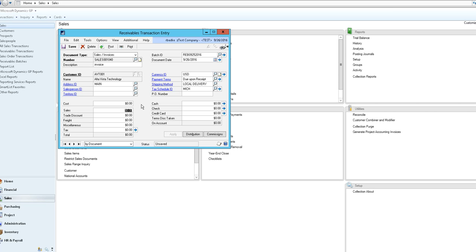Next you would enter the amount of your transaction. Any discounts, freight or miscellaneous that apply and as you can see from the tax schedule ID our sales tax had automatically calculated.